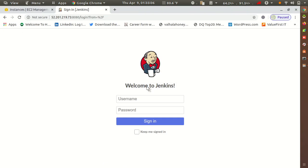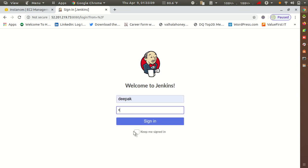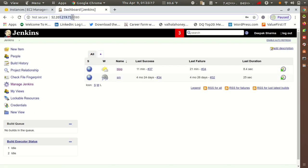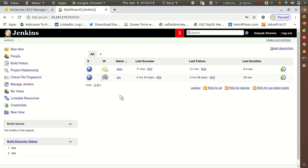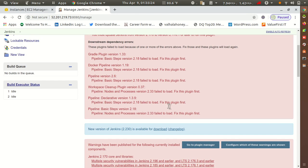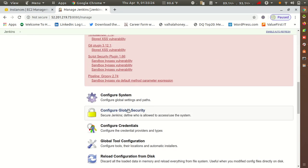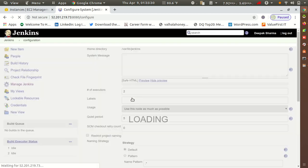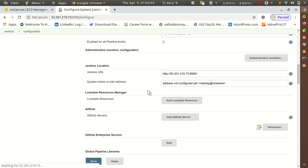Here I have Jenkins and I'll take access to my Jenkins server. You can see this is the Jenkins server's IP. What you have to do first: go to Manage Jenkins, then inside Manage Jenkins you will get the option for Configure System.